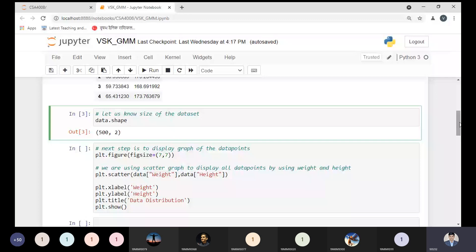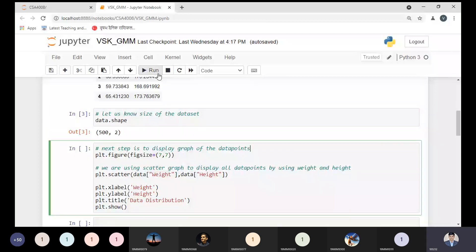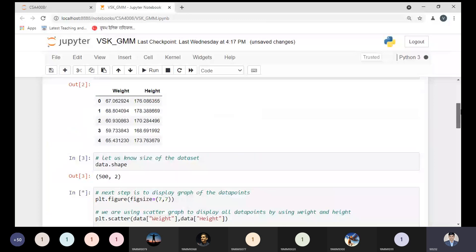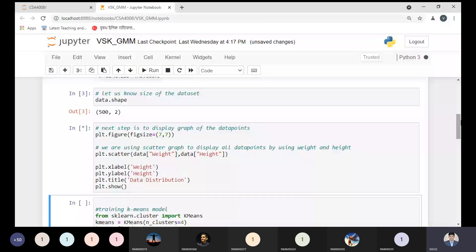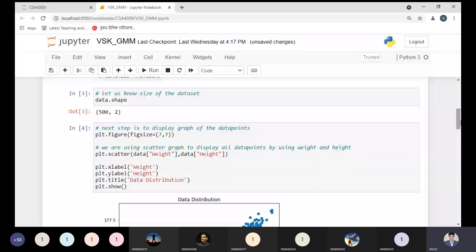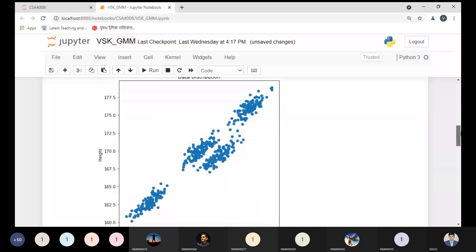We can have this kind of representation on our graph. The next step is to display the graph of the data points. I'm using a scatter graph — a scatter graph is basically used to plot data points. Now you will be able to see this diagram.